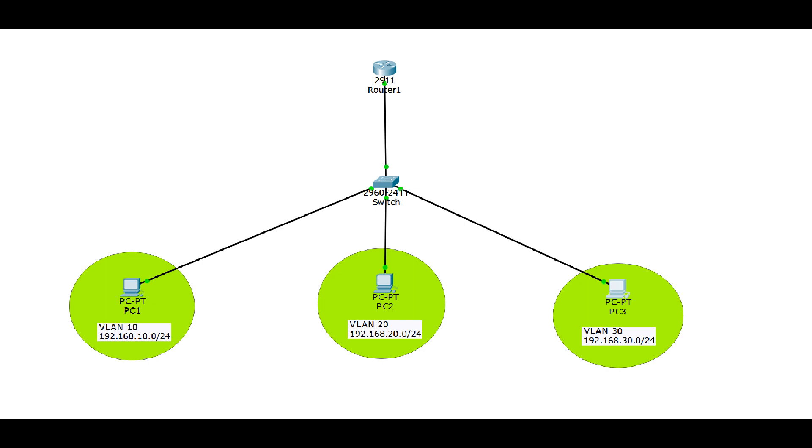This tutorial will assume you already know how to configure VLANs and how to configure router on a stick to route traffic between those VLANs. If you do not already know how to configure VLANs or router on a stick, look in the description below for links to the videos explaining those. There will also be a link to the original video on configuring DHCP on a router. If there are any generic details about DHCP that I leave out here, you may find them in that video, but I am going to try to cover most of that information here.